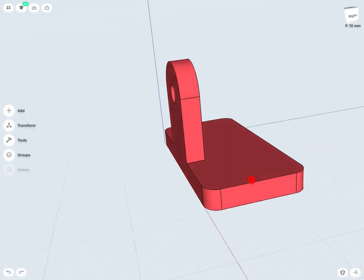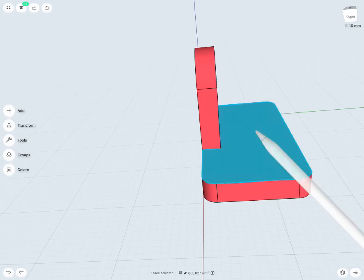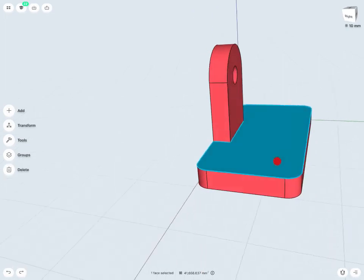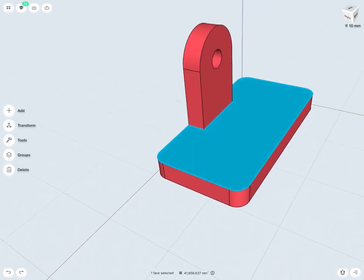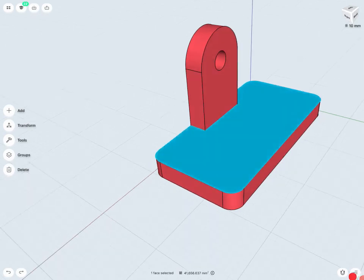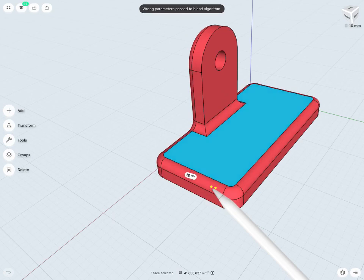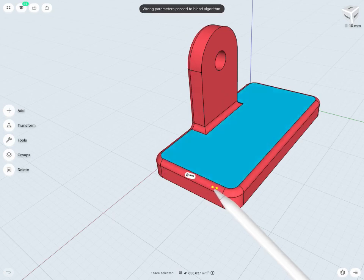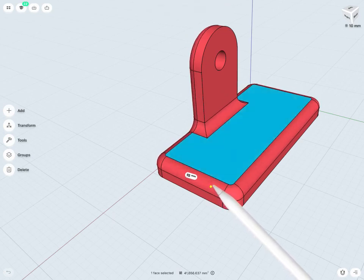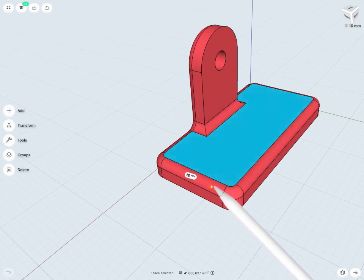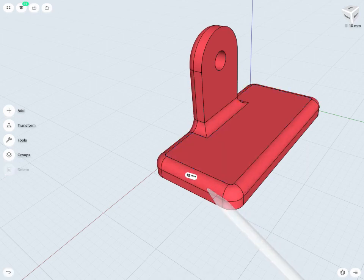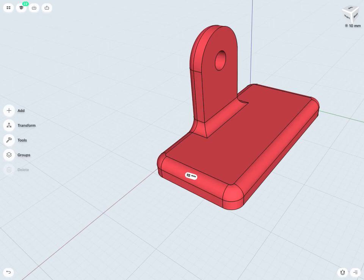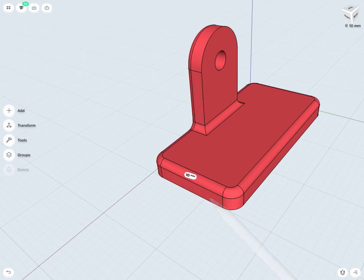In a similar manner, if I were to grab an entire face, such as this top face, and now if I were trying to push or pull on any edge of that face, notice it applies a fillet or a chamfer to all of the edges that are touching that face.